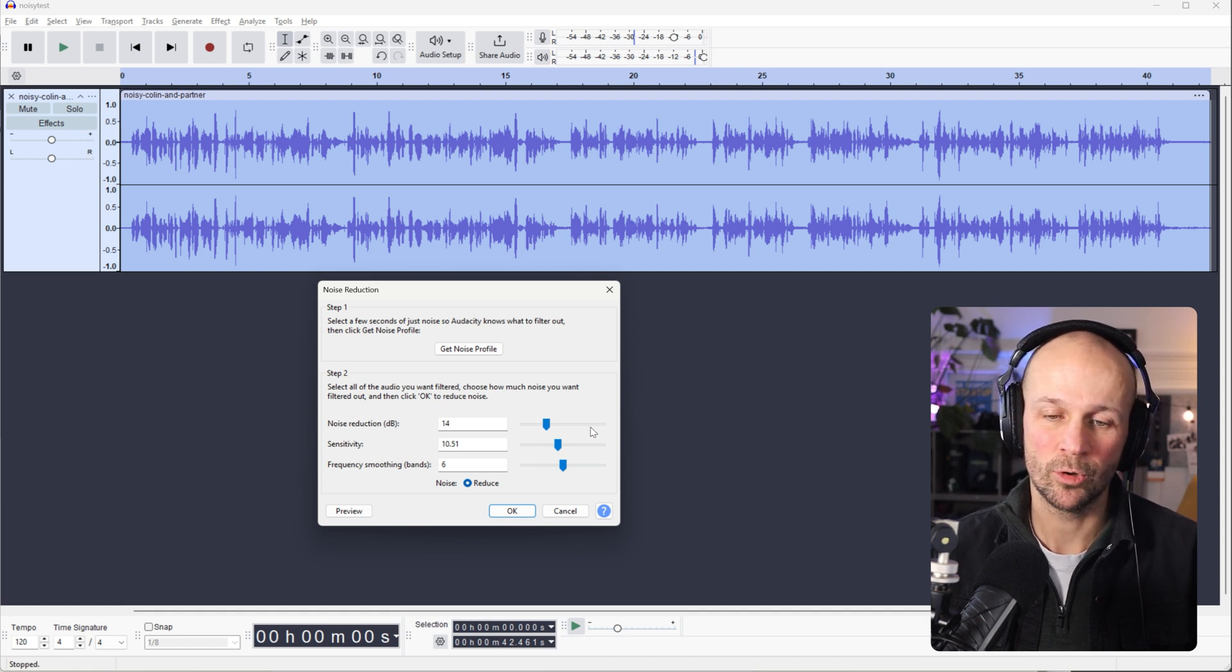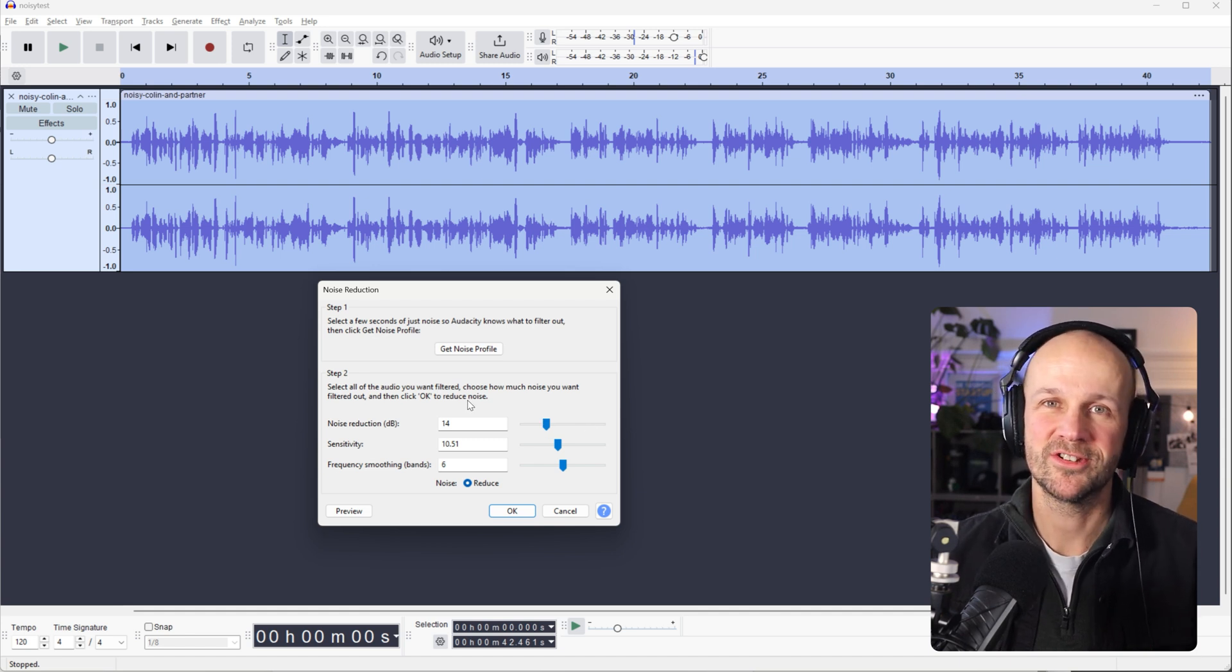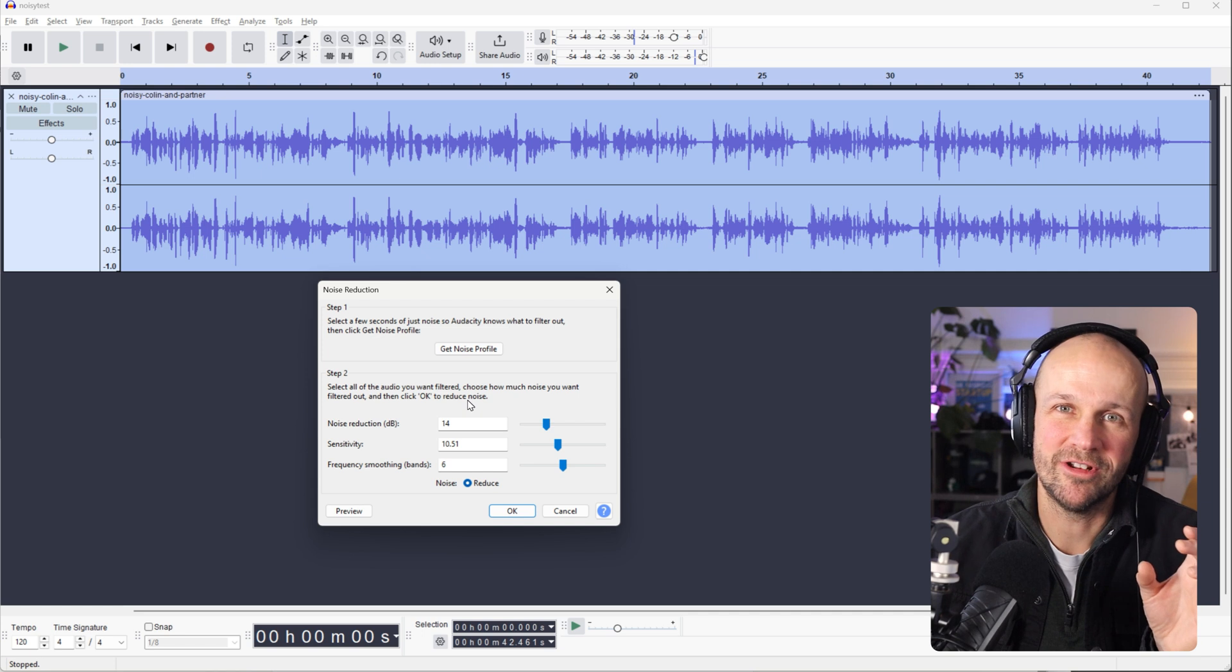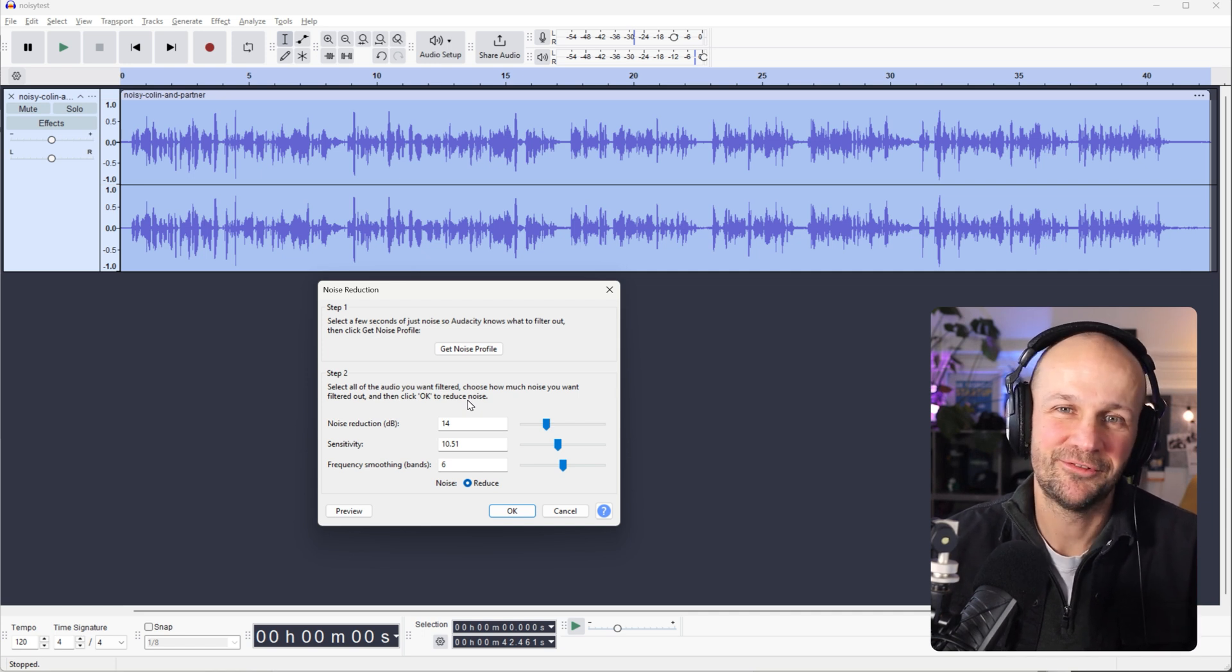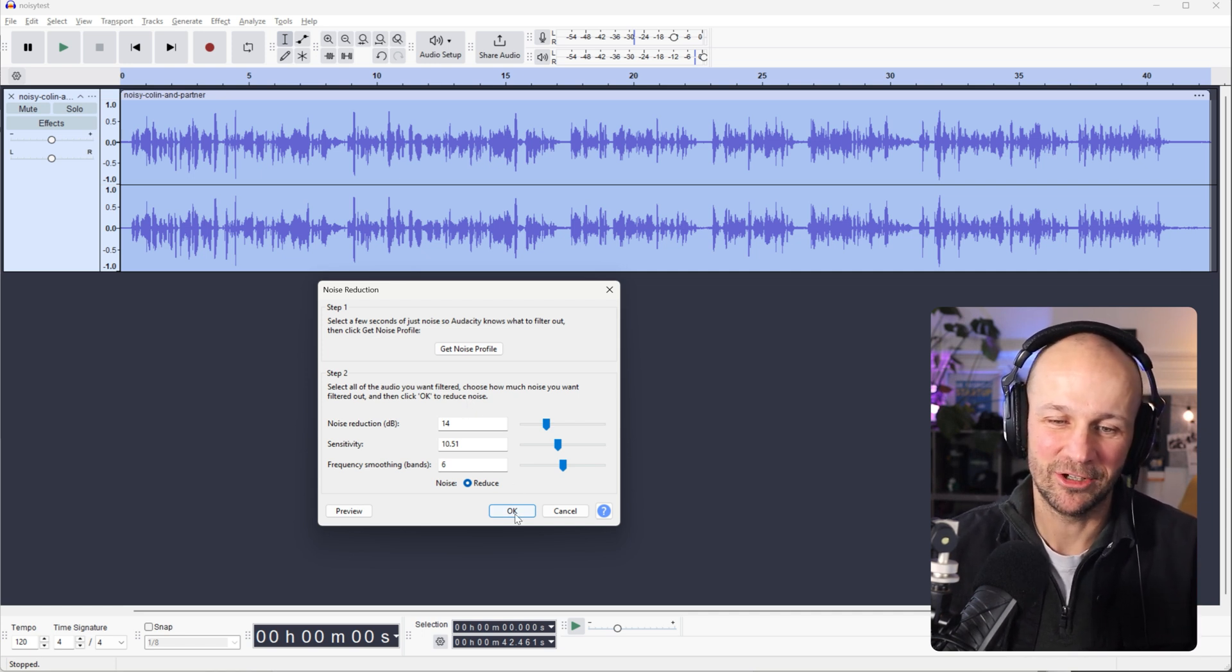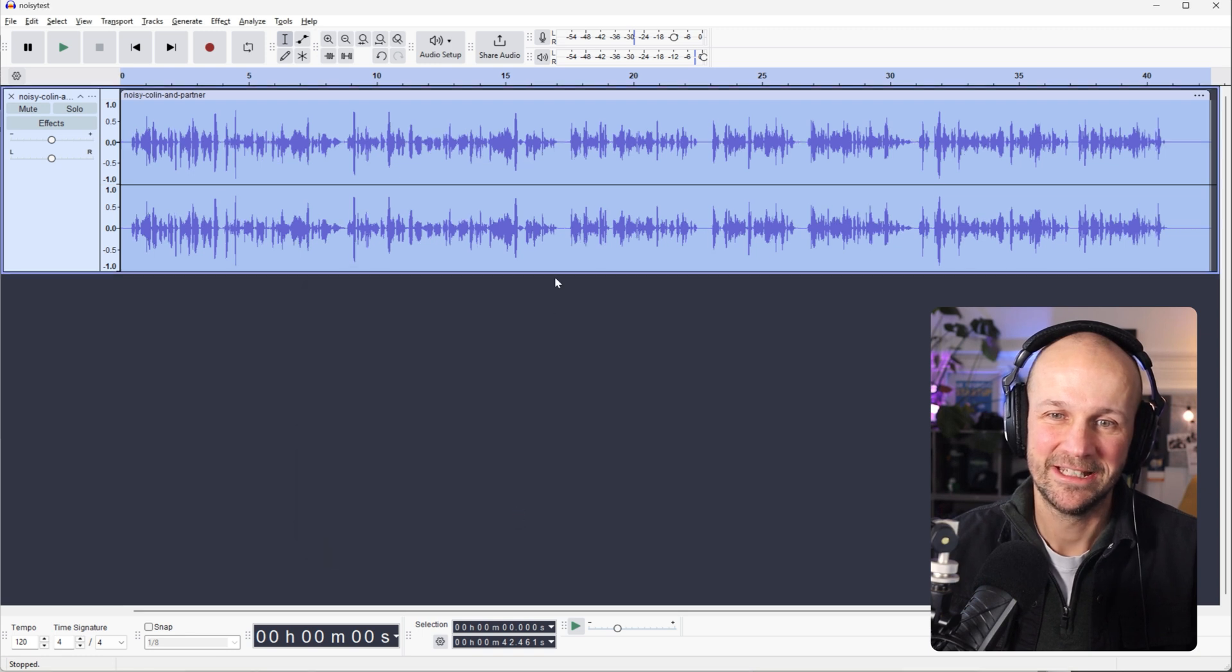The balance is the more noise you remove, the higher you make it, the more it starts to affect your voice. And the more you get that standard Noise Reduction, Sounding Underwater feel. So 14 can be a good level. Let's go for OK on that. See how that sounds.